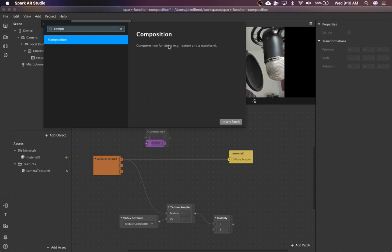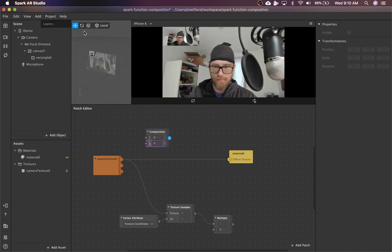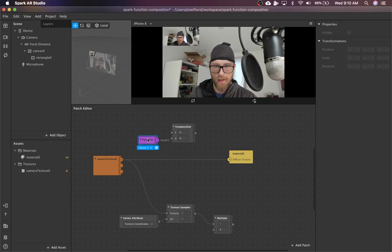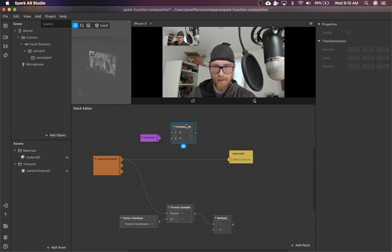Composition, similarly, like what exactly is this going to do for me? It composes two functions, a texture and a transform. Not super helpful, not very intuitive. So I'm going to show you guys how and why you would use this.